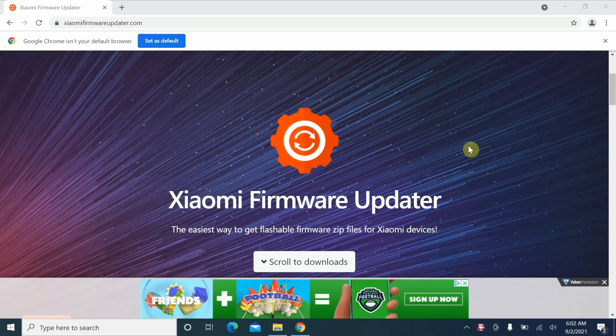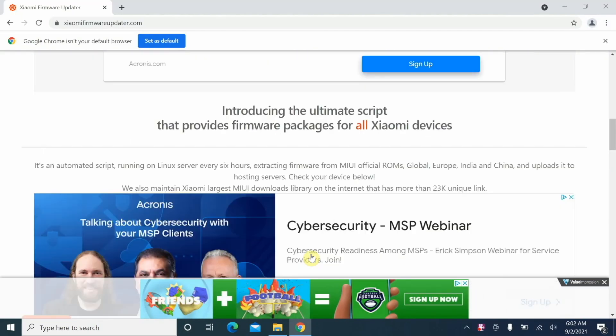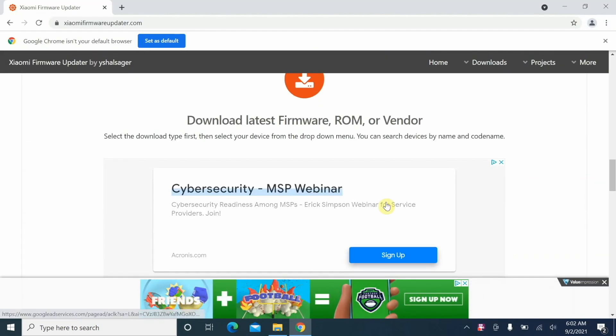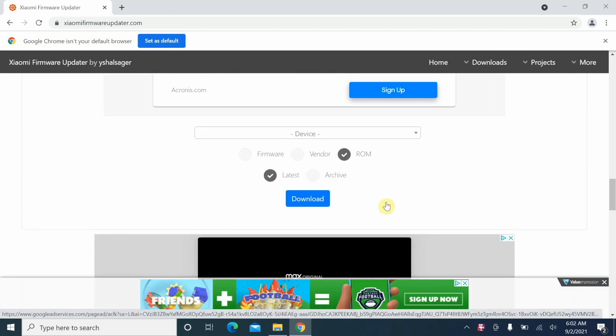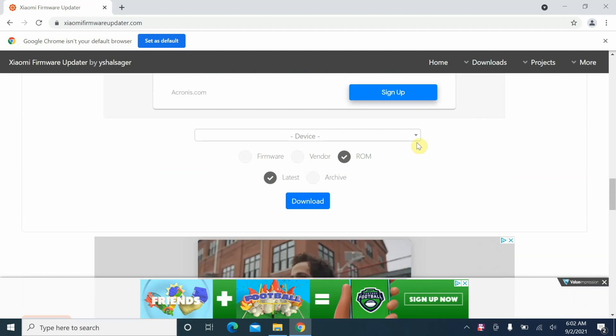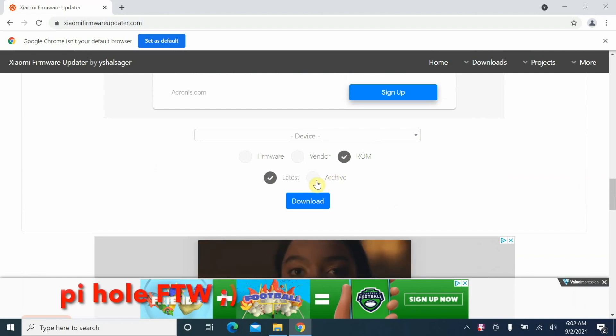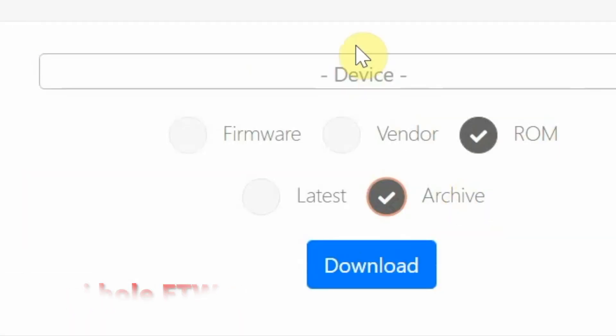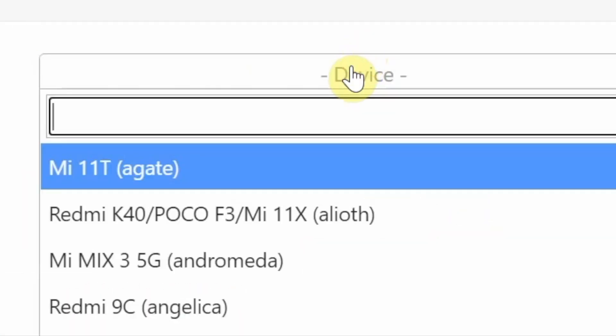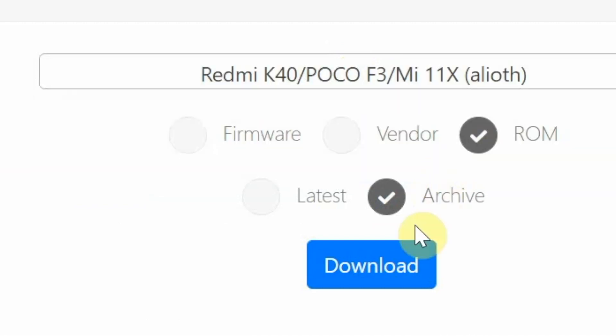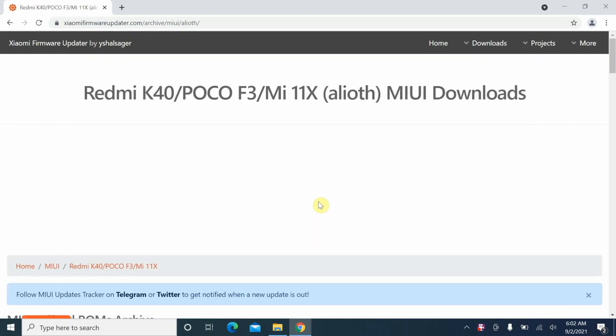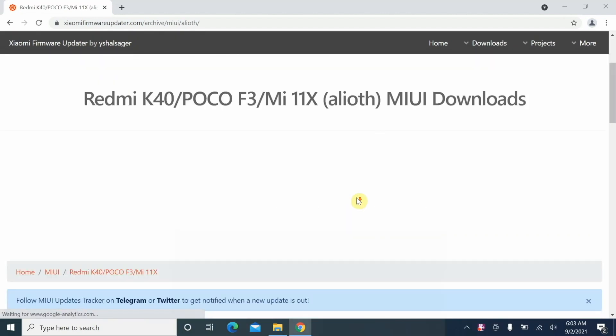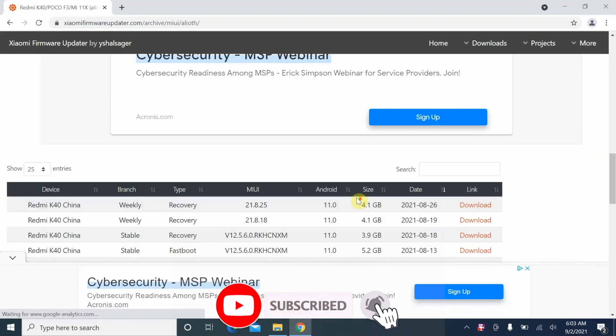Here we are on the computer, and this is the website from where we are going to download the software: Xiaomi Firmware Updater. We're going to scroll to Downloads, scroll down a little, and between the advertisements, select ROM, select Archive, and enter your device. The code name for the Poco F3, the Mi 11x, or the Redmi K40 is Alioth. Select that and then download.